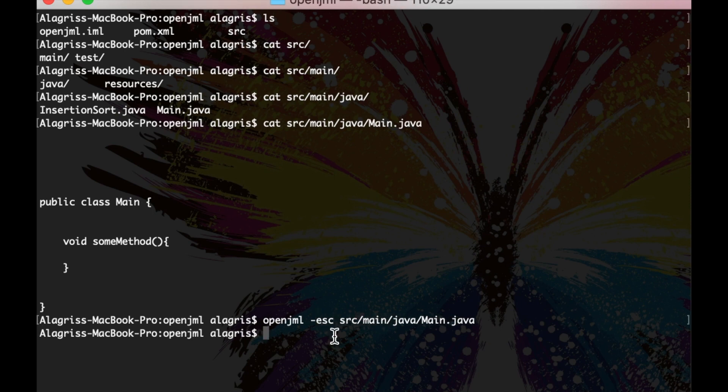As you can see, OpenJML exits without printing any output. This is the expected behavior, it means that everything is fine.